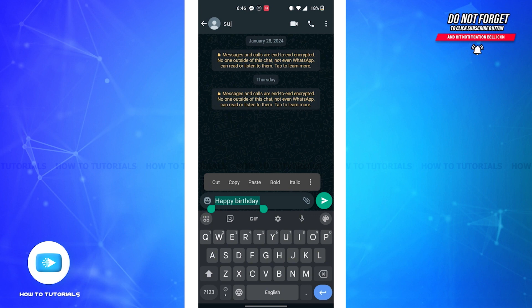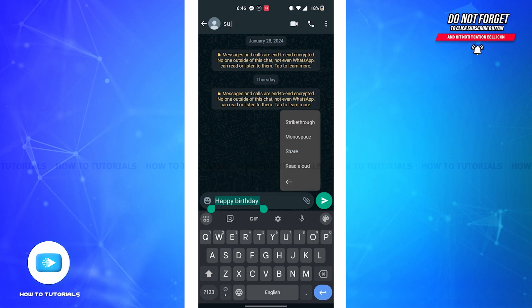You can either cut the text, copy the text, paste it, change it into bold or italic, and also a three-dotted icon. You'll have to tap on that icon and then you'll view all these options where you can either strikethrough the message, mono space it, share it, or read it aloud.